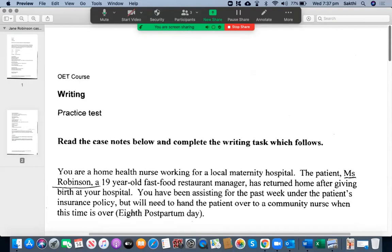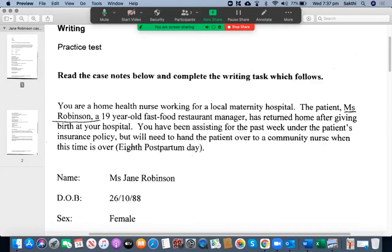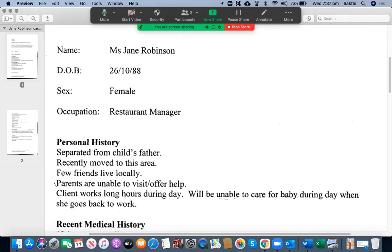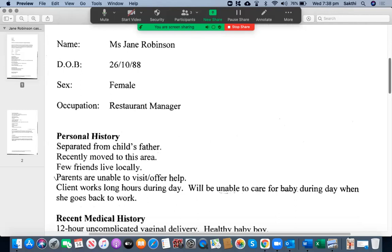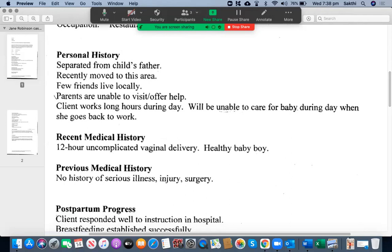It's an unknown case. You are a home health nurse working for a local maternity hospital. The patient, Miss Robinson, a 19-year-old fast food restaurant manager, has returned home after giving birth at your hospital. You have been assisting for the past week under the patient's insurance policy, but now you need to hand the patient over to the community nurse as the time is over.